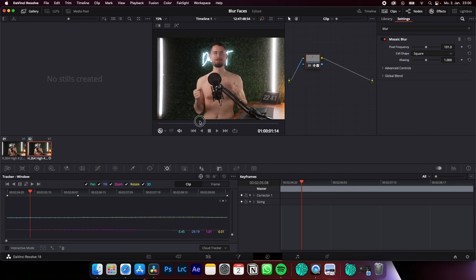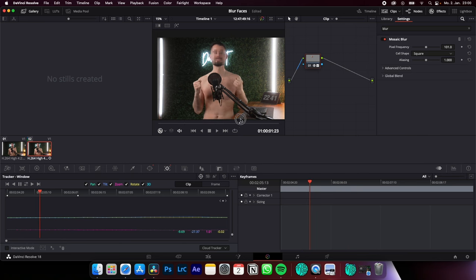And now you have blurred your face and it's also tracked. So thanks for watching, see you on the next one. Like and follow if you want to learn video editing fast.